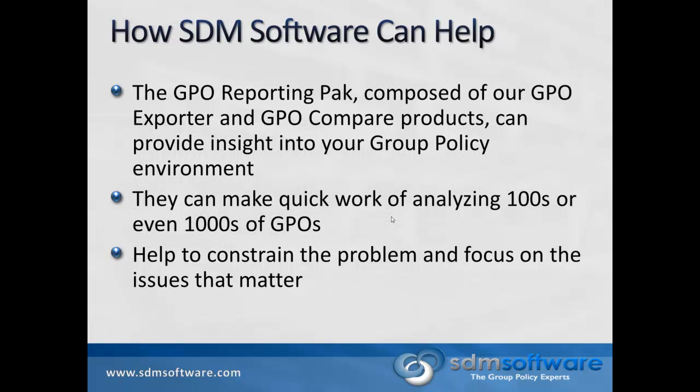So, how can we help? The GPO Reporting Pack is our product bundling composed of GPO Exporter and GPO Compare. They are designed to provide insight into your group policy environment, either on an ongoing basis to keep you in the know, or during a consolidation or cleanup effort related to group policy.